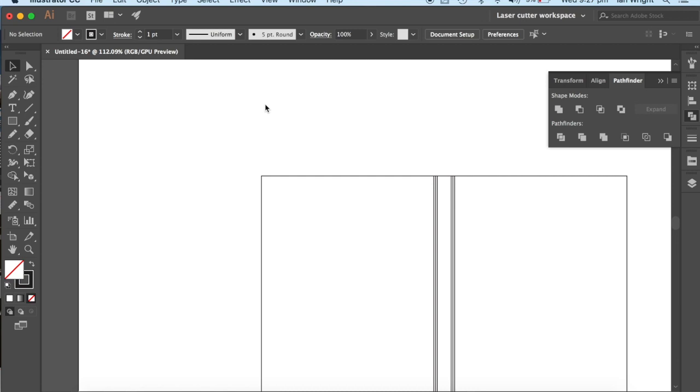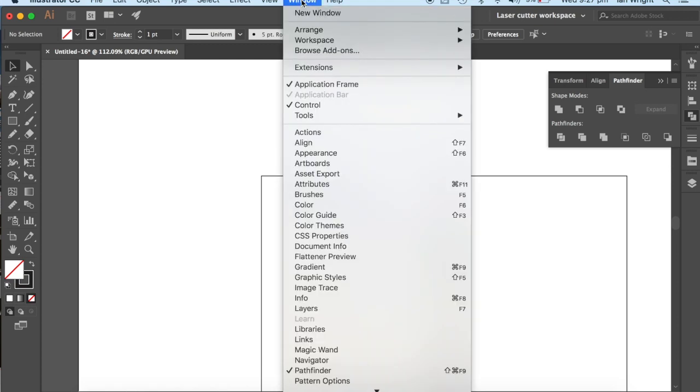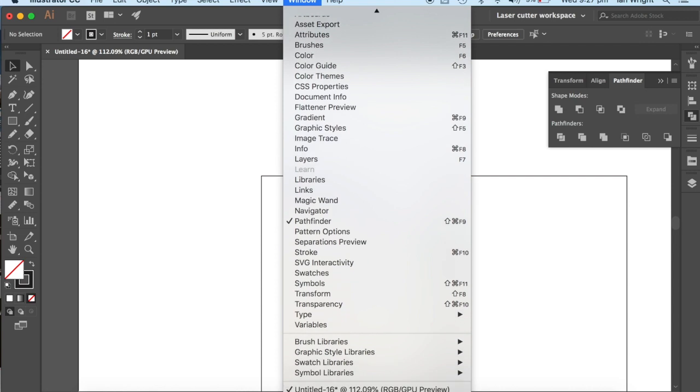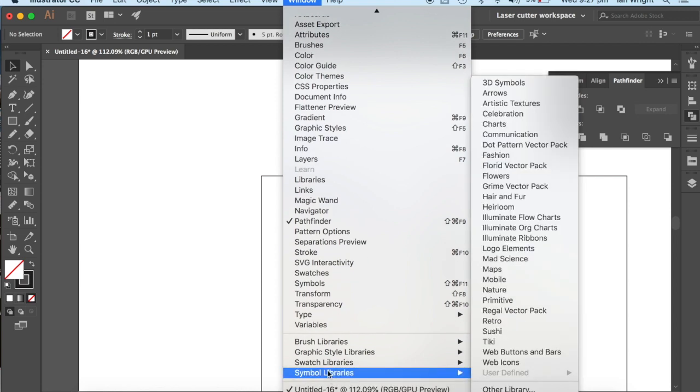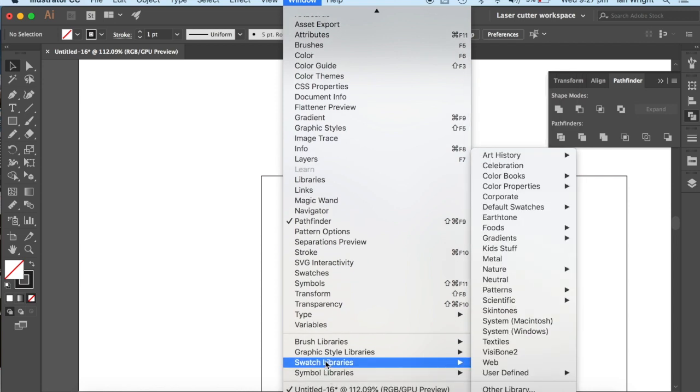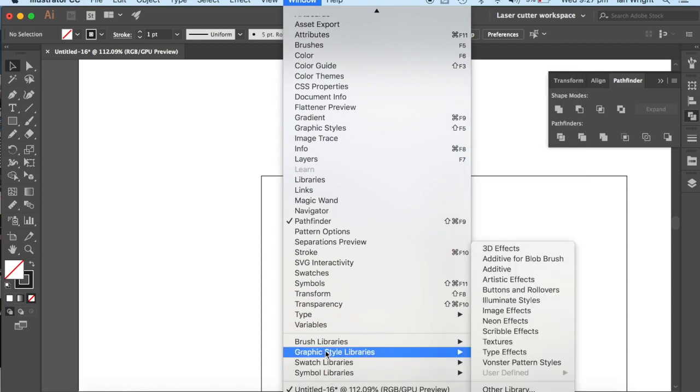We now have to get the right colors. And to get the right colors, once again, we go up to the Window menu. We have to go down, and we have to find exactly the right color, which is in the Swatch Library.